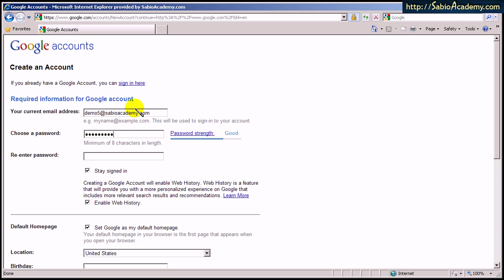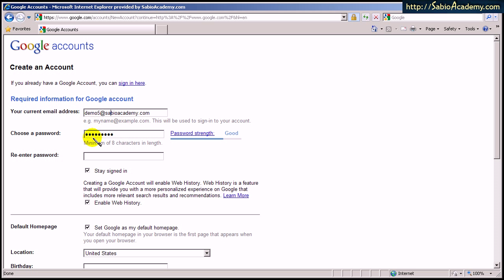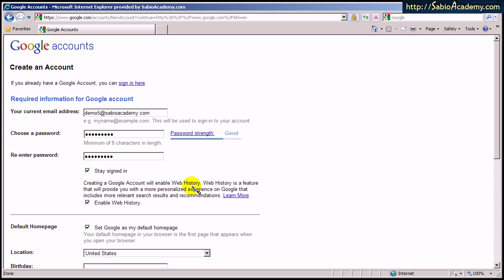However, do not use the same password you used to access this email. Because you are giving them your ID and password. This password is not to access your email at all. It is to access this Google services. So I recommend that you make up a new password that you use only for this Google services.